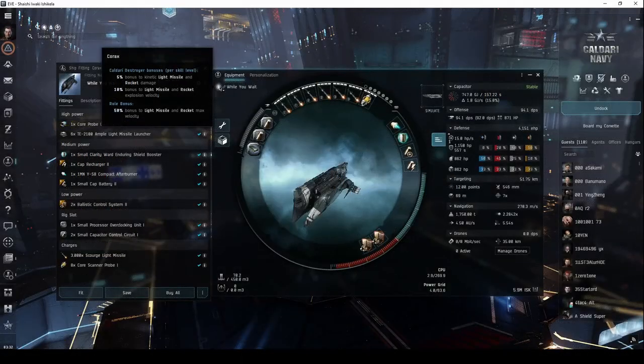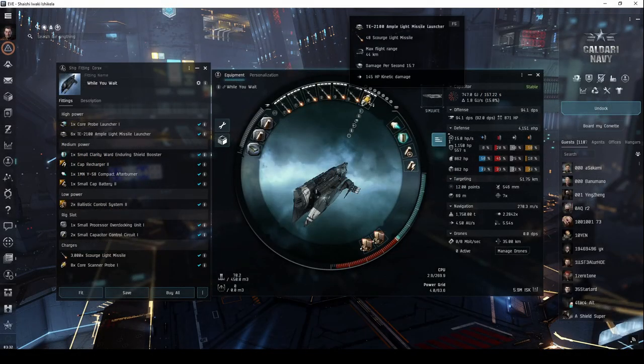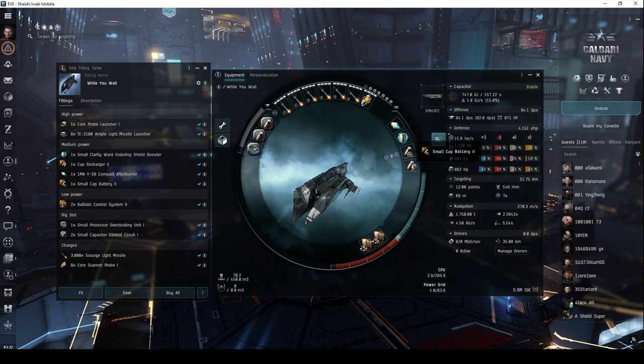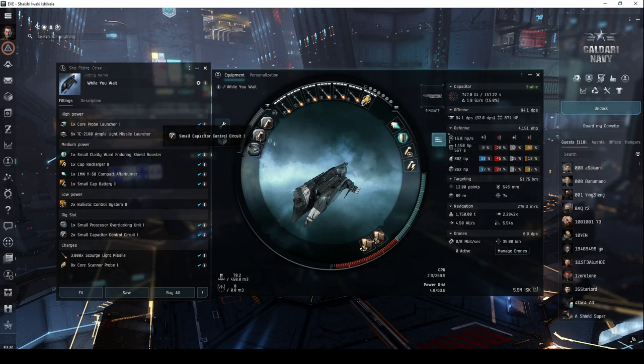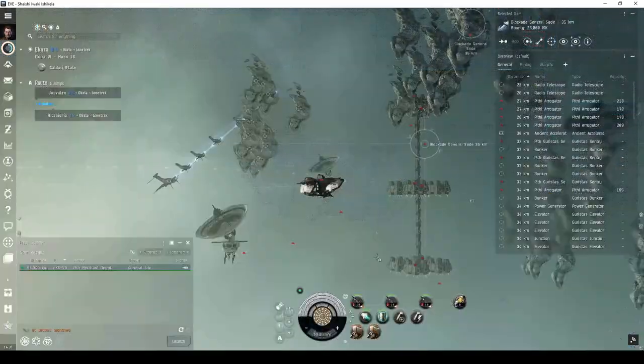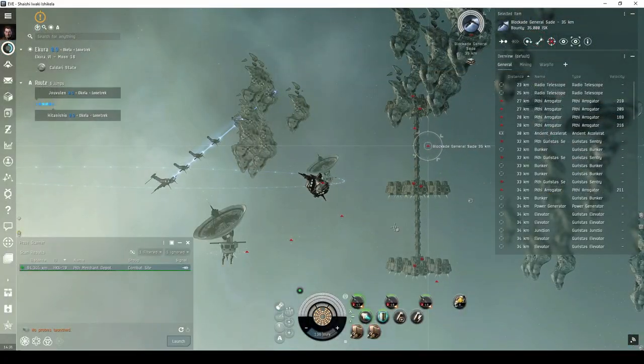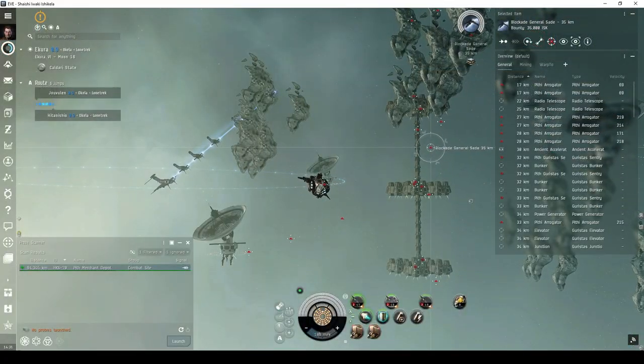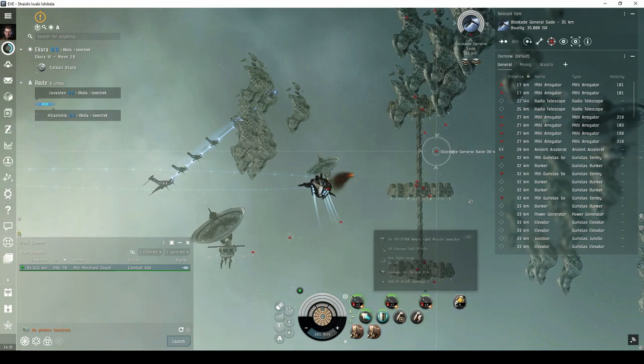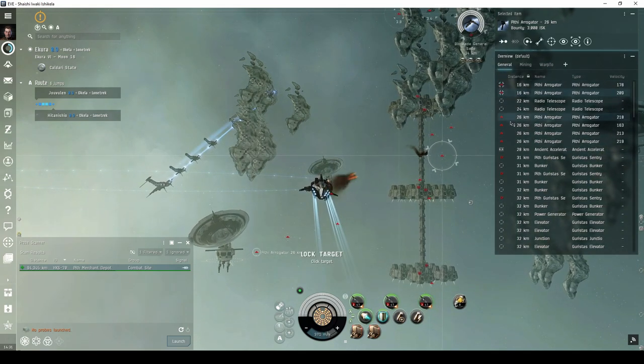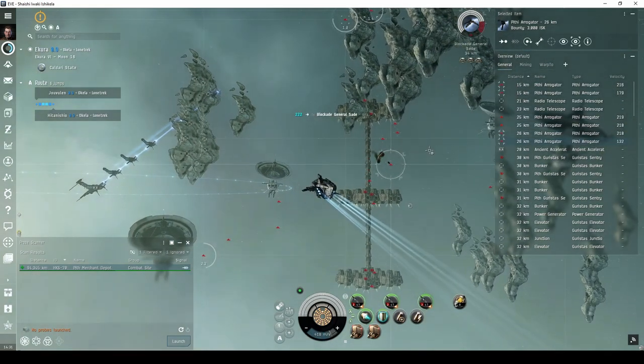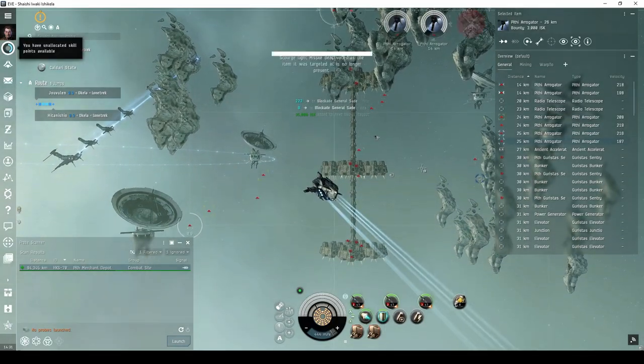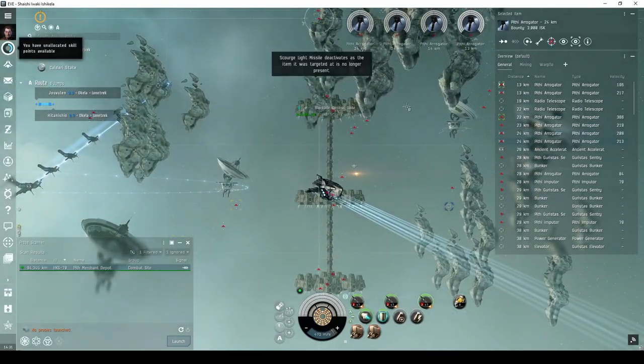If you're still waiting on skill training before buying your first Caldari cruiser and want to try out a destroyer in the meantime, I might recommend this Corax fit. You'll be able to run sites like the Pith Merchant Depot and the Guristas Lookout. These sites are restricted to destroyer-class ships or smaller, so you won't be able to run them in a cruiser.